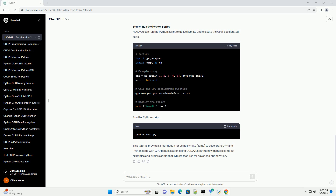Step 6: Run the Python Script. Now you can run the Python script to utilize LLVM Lite and execute the GPU accelerated code. This tutorial provides a foundation for using LLVM Lite (LLMA) to accelerate C++ and Python code with GPU parallelization using CUDA. Experiment with more complex examples and explore additional LLVM Lite features for advanced optimization.